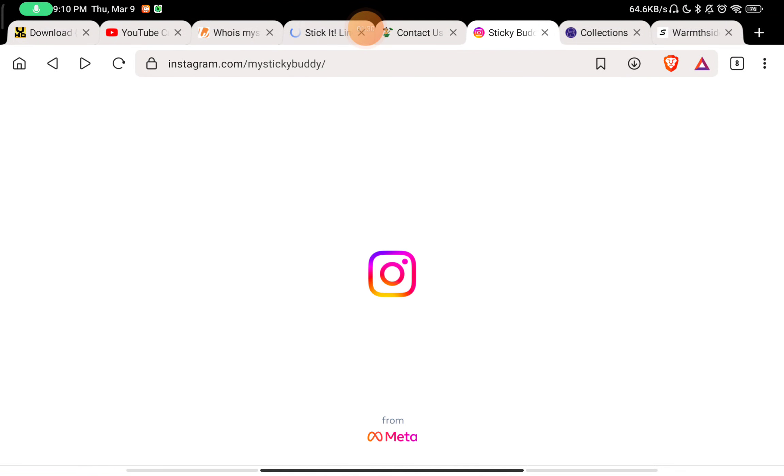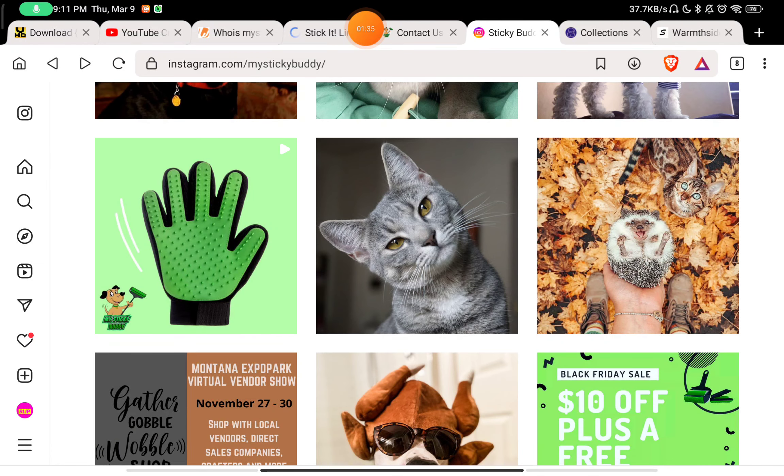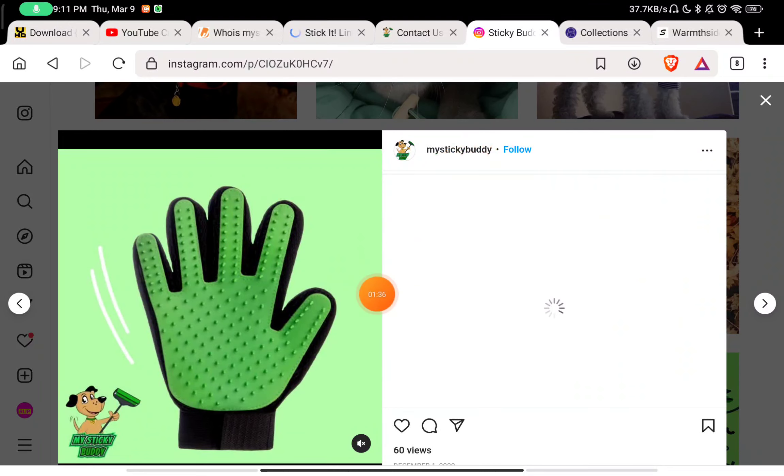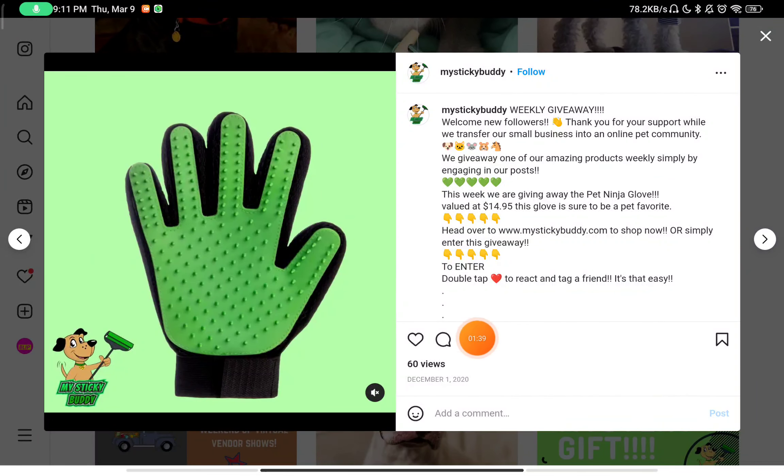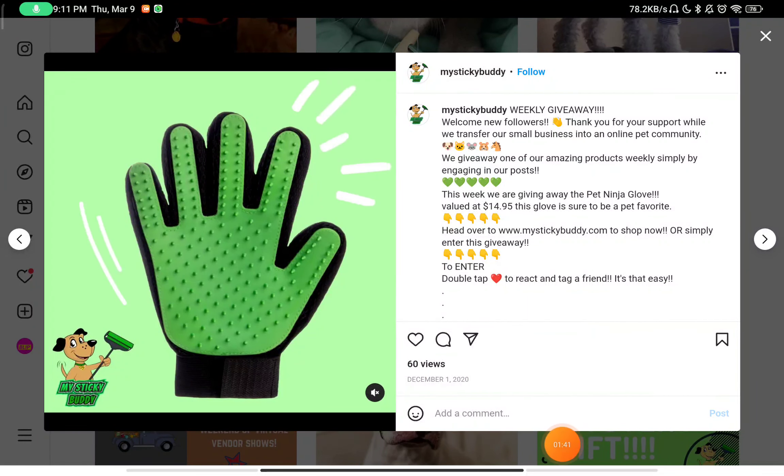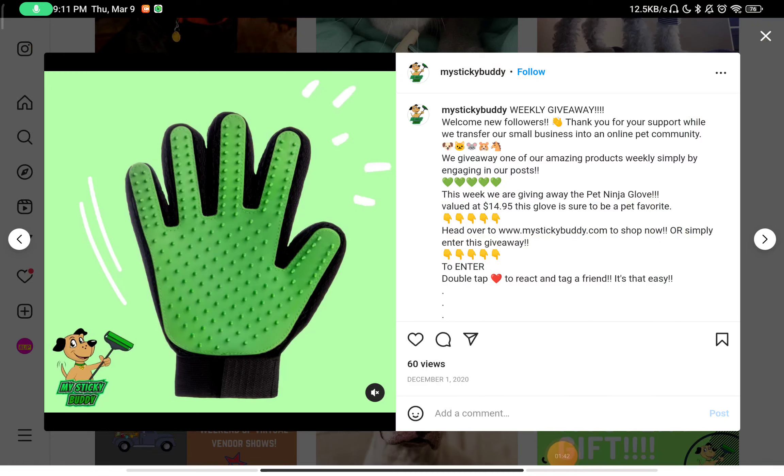On Instagram, if you see My Sticky Buddy here, you'll see they have uploaded this exact same image. You can see they uploaded this image in December 2020, so they uploaded this three years ago.